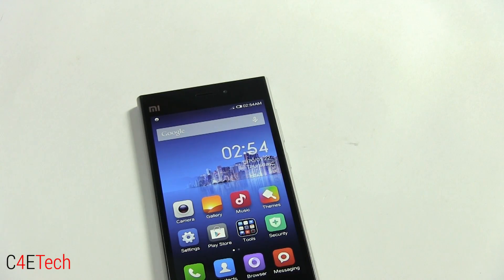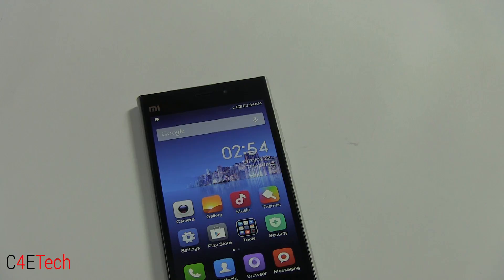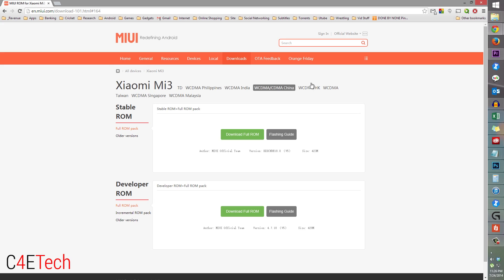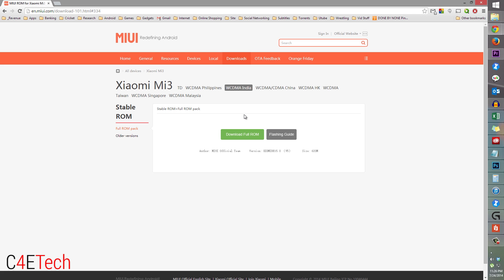If for any reason you're done with the developer ROM and want to go back to the stable ROM, it's the same steps we just did. Go back to the same link from the download section, select your country like India in my case, download the full ROM, transfer it to your internal storage, and flash it the same way. You will be back on the stable version without root access.